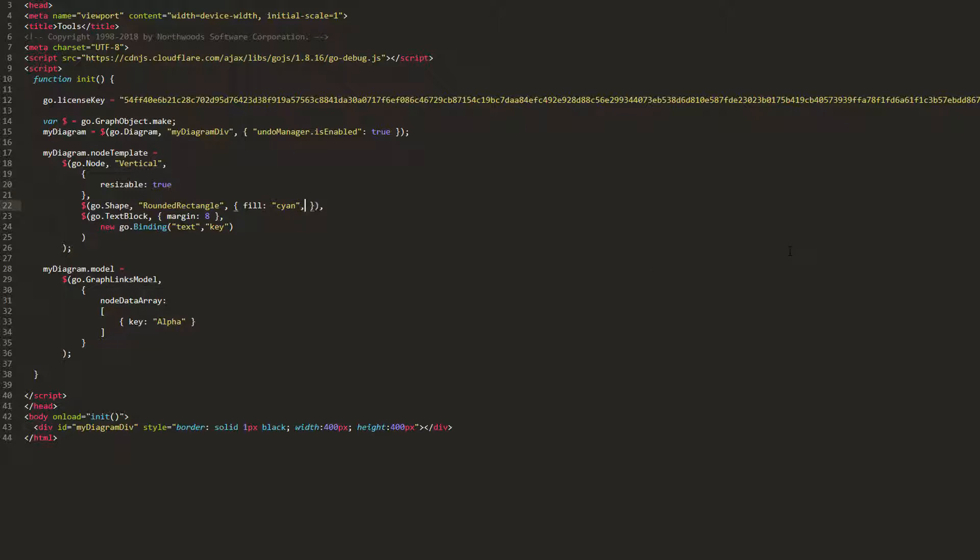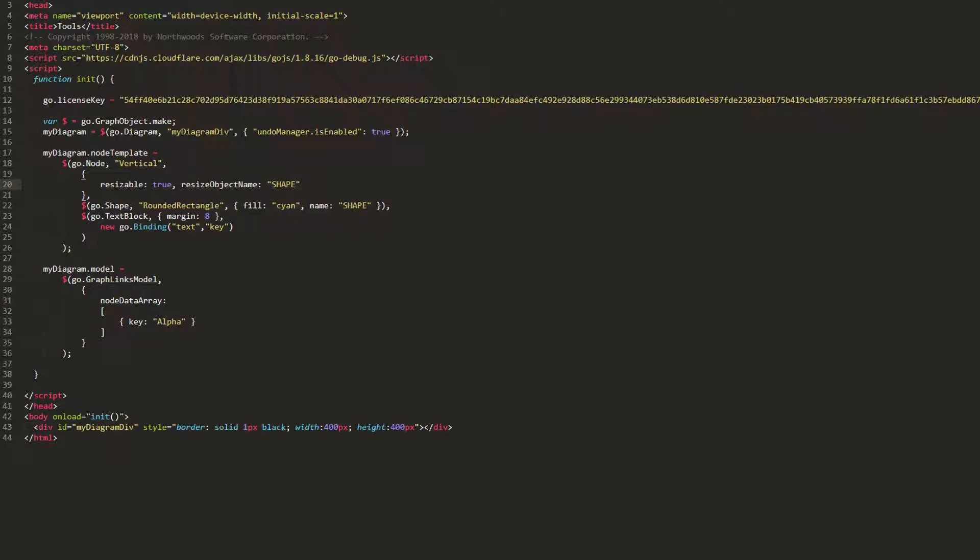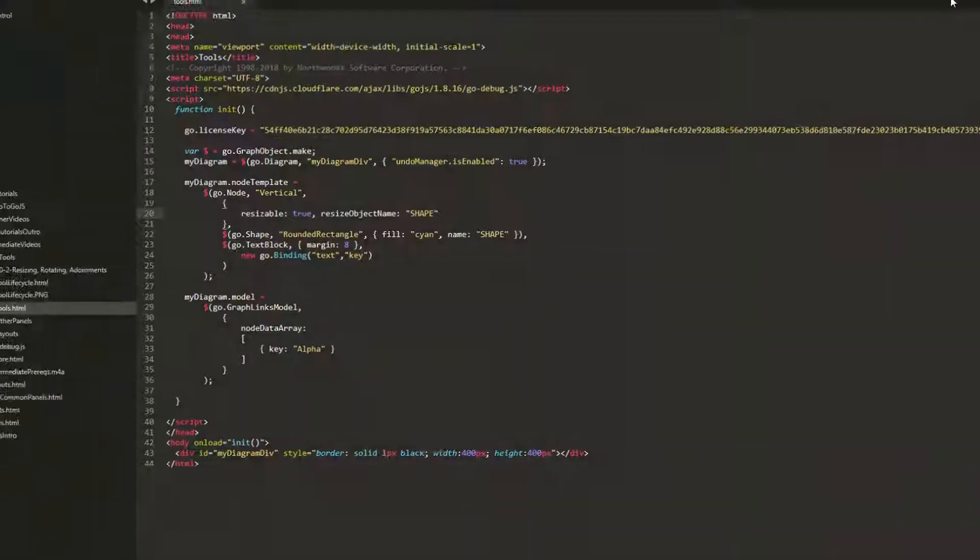Let's set the name property of our shape to shape, then set the resize object name property of our node to shape. Then, when we reload the page, we see only the shape is resized when one of the adornment handles is dragged.